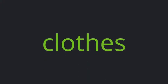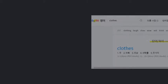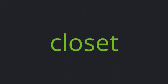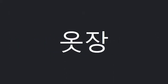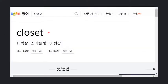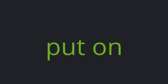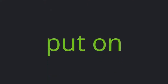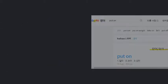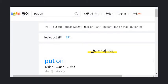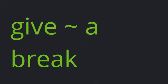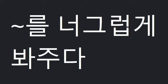Clothes. Closet. Put on. Give Tilda a break.